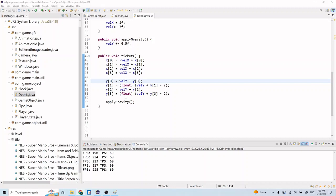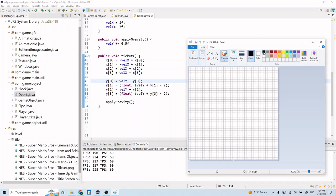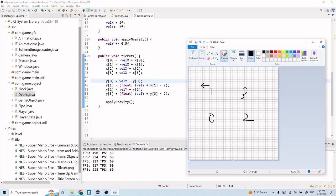Now let me explain what's going on here. We're setting the x and y positions of our debris objects. Let me pull up Paint again. We have our four objects here - remember index 0, index 1, index 2, and index 3. We're going to move this in the negative direction, so we have our x position here, and the next x position is going to be in that direction by whatever velocity x is.